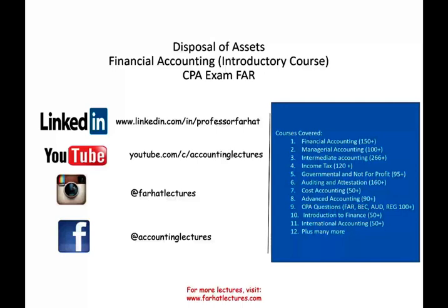Hello and welcome to this session. This is Professor Farhad. In this session we would look at disposal of assets. This topic is covered in a financial accounting introductory course as well as the CPA FAR section.